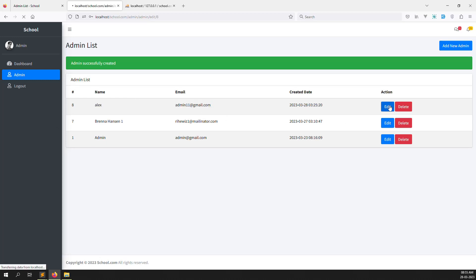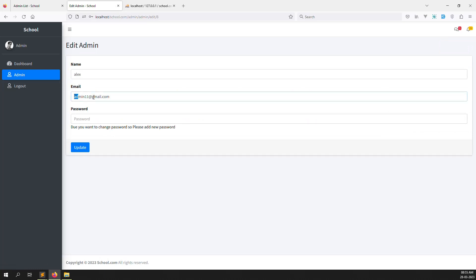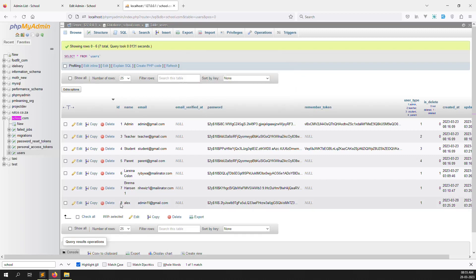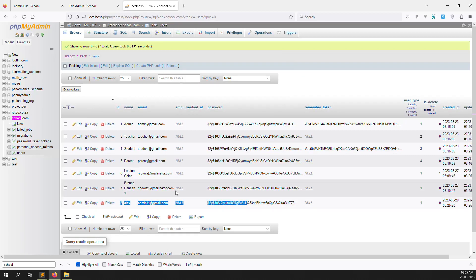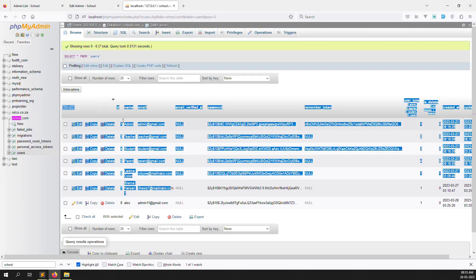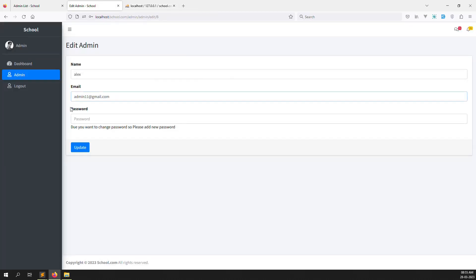Now let's edit this admin record. You can see the email address is shown. Suppose we want to change the email address — first we check if that email is already in the database. We check the other column — whatever email I change to, we check if it's already there or not, and show an error. Let's go to the admin edit page and add validation there.